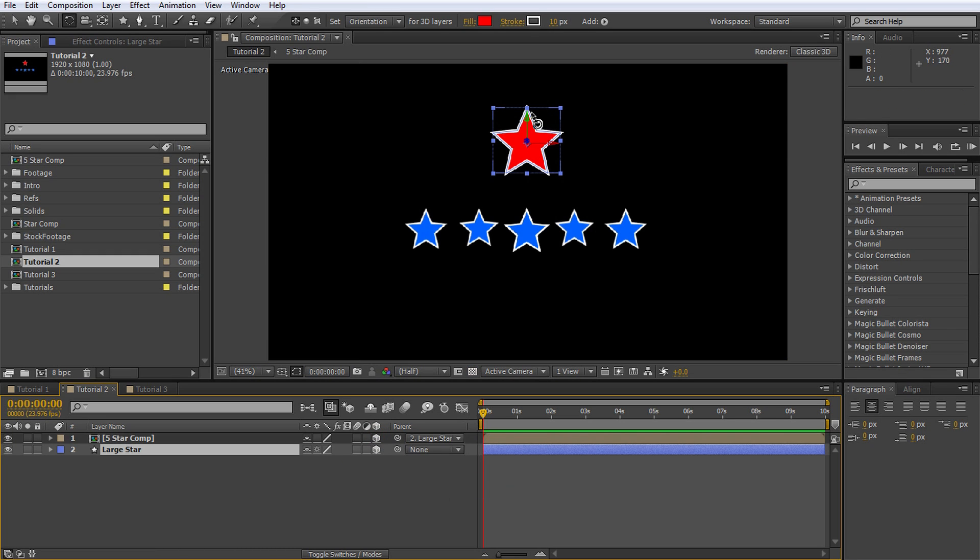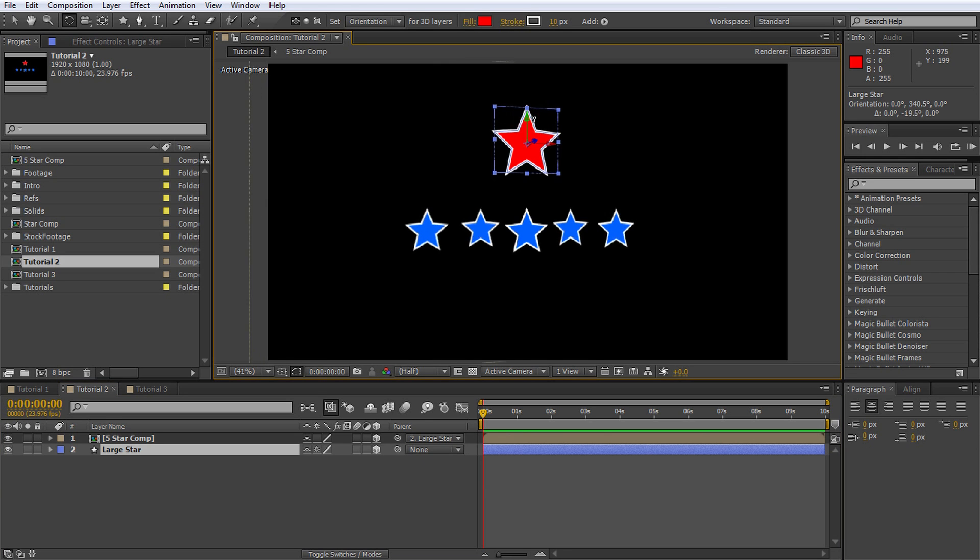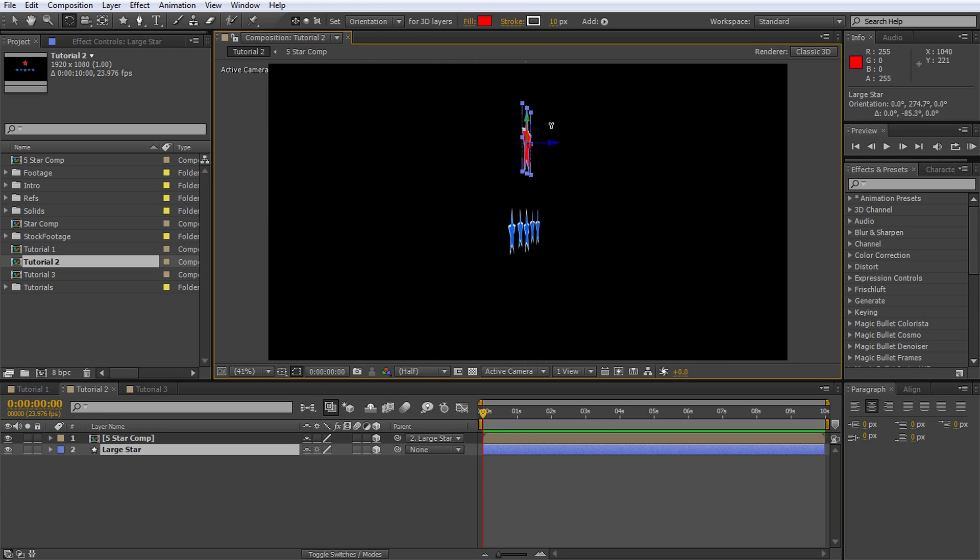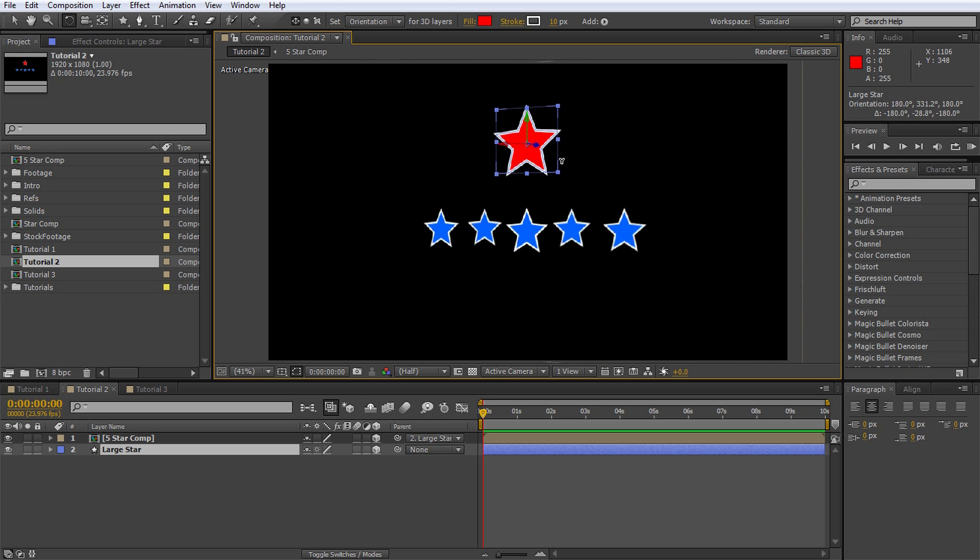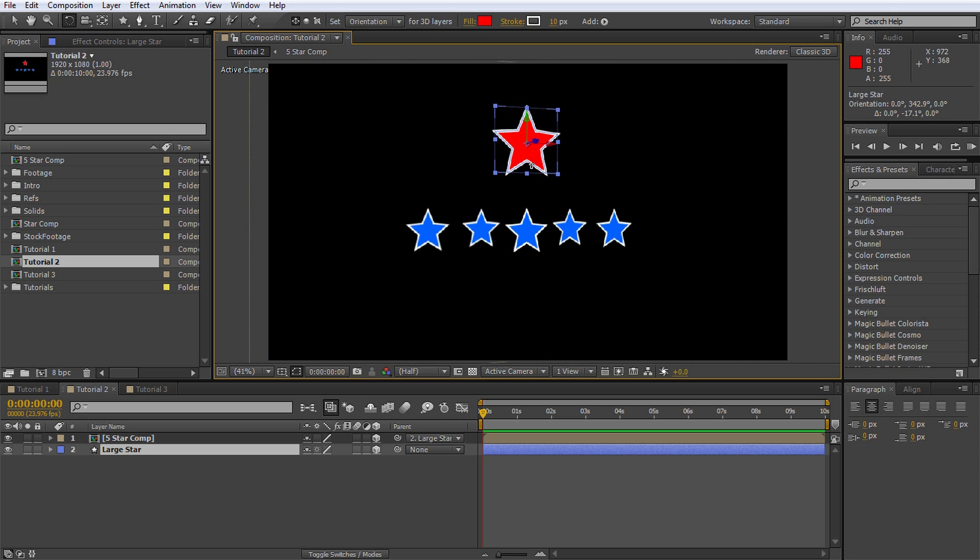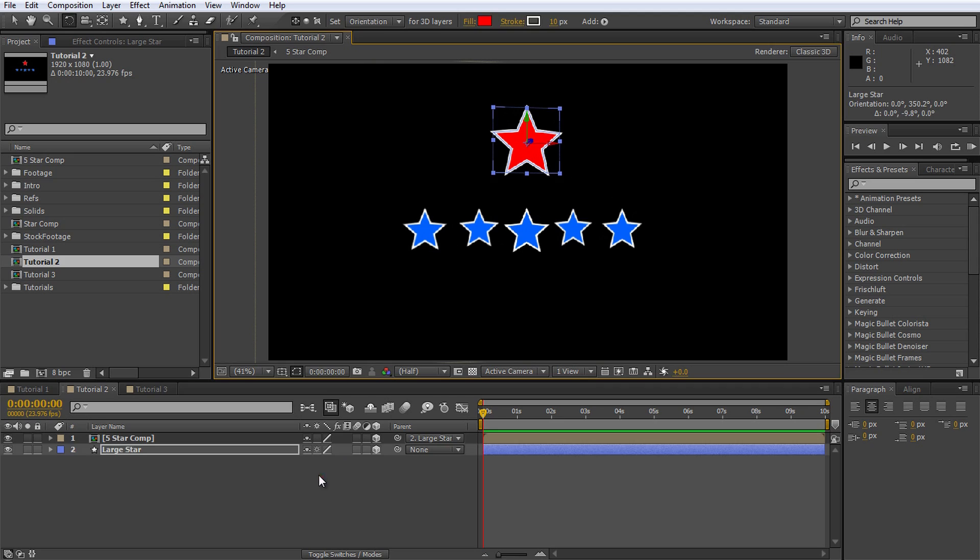Not quite. Watch what happens when we now rotate the large star around the Y axis. All of our five small stars have been squished together onto the surface of the new composition. This is why you have to be careful when combining compositions and parenting while working with 3D layers.